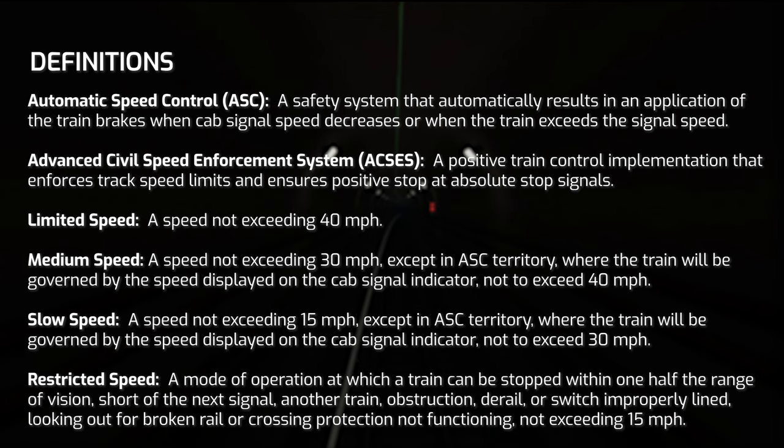There are different types of speeds referred to on the railroad, such as limited, medium, slow, and restricted. Limited speed is unique to Zone A, which is between Harald Interlocking around Woodside and Penn Station. That area is run by Amtrak and there are different signal types in Zone A, some of which reference limited speed. Limited speed is a speed not exceeding 40 miles per hour.